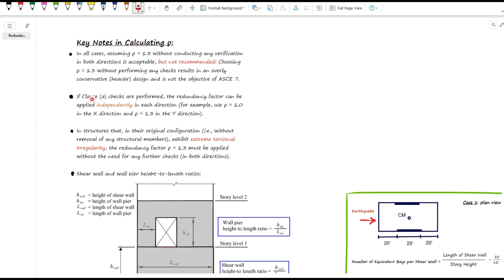Second, if you're using condition A, the calculation test, you can apply the rho factor independently in each direction. For example, you might have rho equals 1 in the X direction and rho equals 1.3 in the Y direction depending on the results. Also, if the structure in its original configuration — without removing any elements — already has extreme torsional irregularity, then rho equals 1.3, period. No further checks are needed.